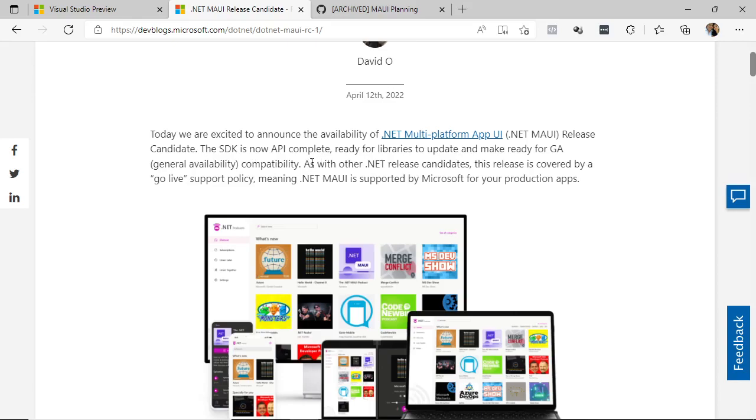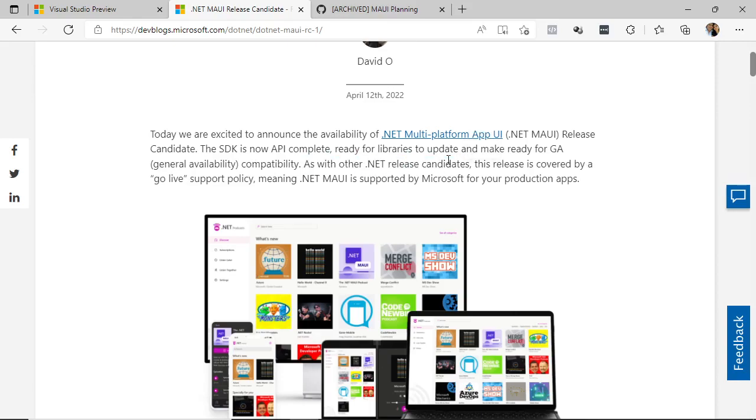And it also tells us that as part of the other versions of .NET in its release candidate format, this release version also supports a Go-live policy, which means that .NET MAUI is supported by Microsoft for production applications.